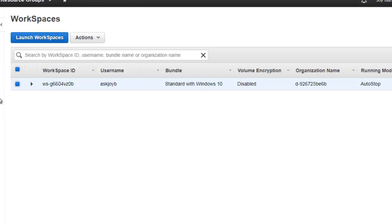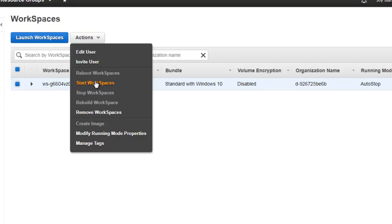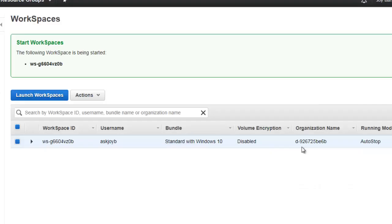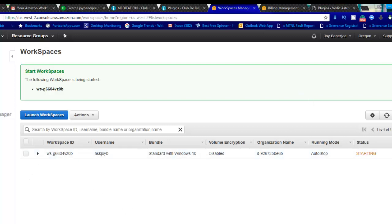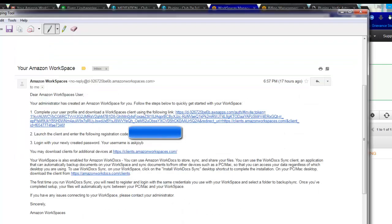If we want to power it on, I will go to Actions - I've selected this one - and I will hit 'Start Workspace' and hit Start. Now I can see it says it has started. I'll do a refresh - it says 'Starting'. It will take some time because it is using an EC2 instance to spin up the machine, then deploying the OS and additional software, then joining to the domain or directory which you have. Once it is created, you will get an email.